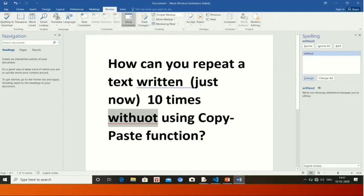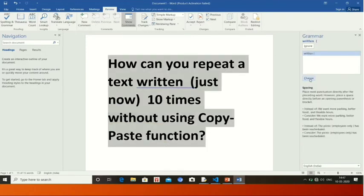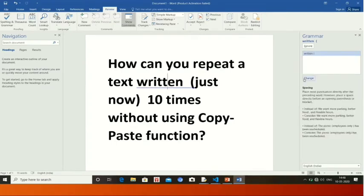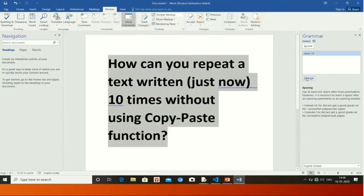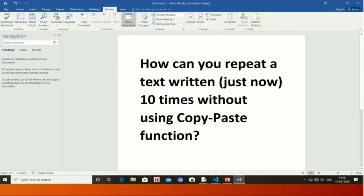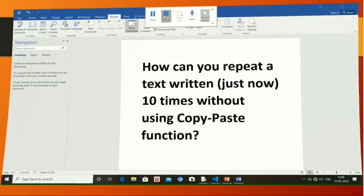The Review tab has the spelling and grammar option. I have clicked on 'without' and on the right side a spelling dialog box appears, showing the correct spelling of 'without.' Click on Change and it will change. Then click on the grammar — the blue line — and the right side shows the grammar mistake. I have changed it and it is corrected. Now no error is here; we click OK. Now no spelling mistake or grammar mistake remains — no blue line and no red line.